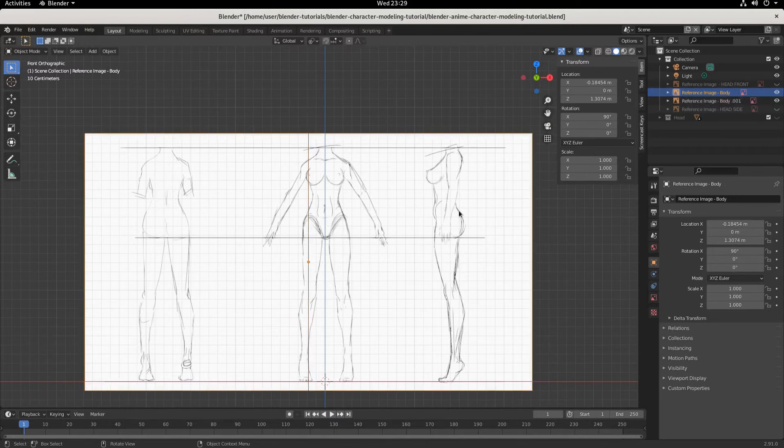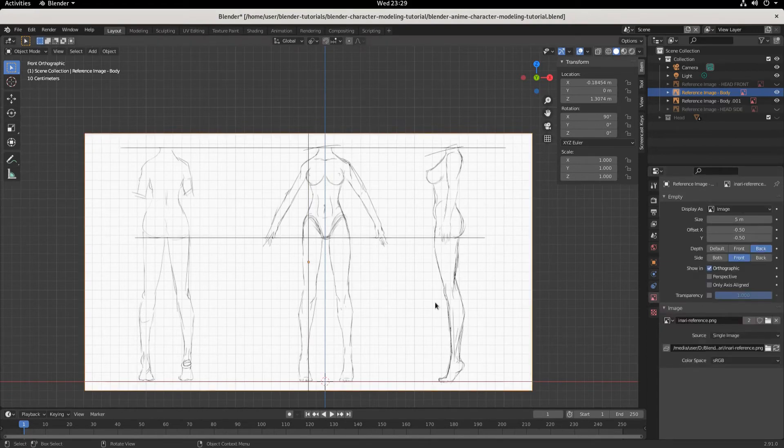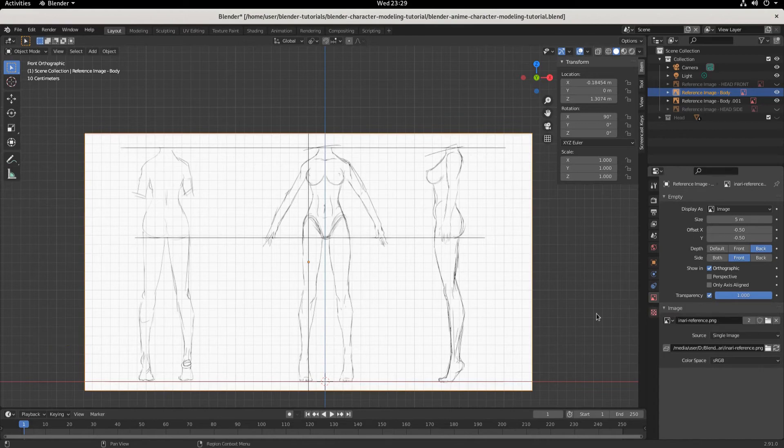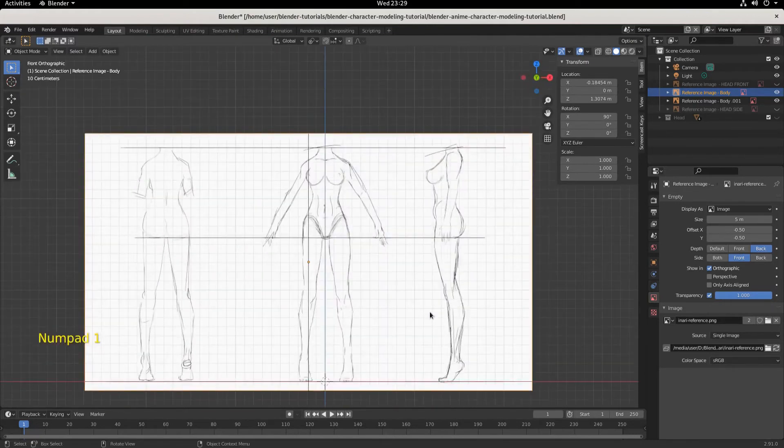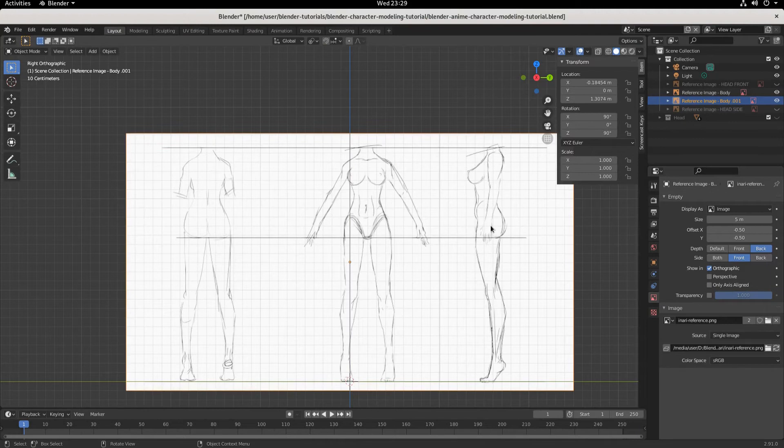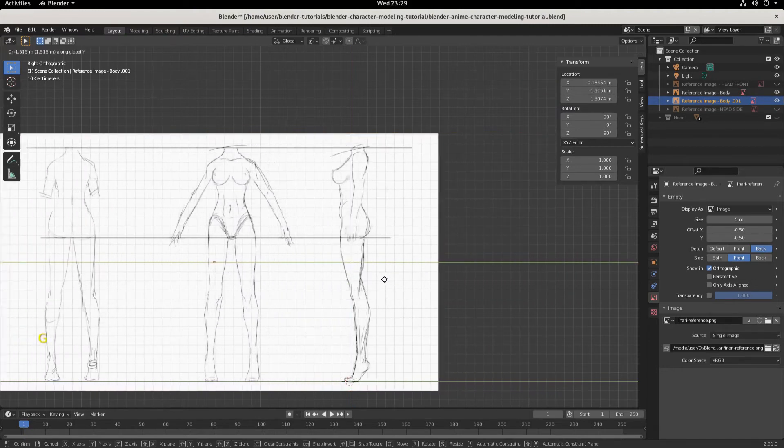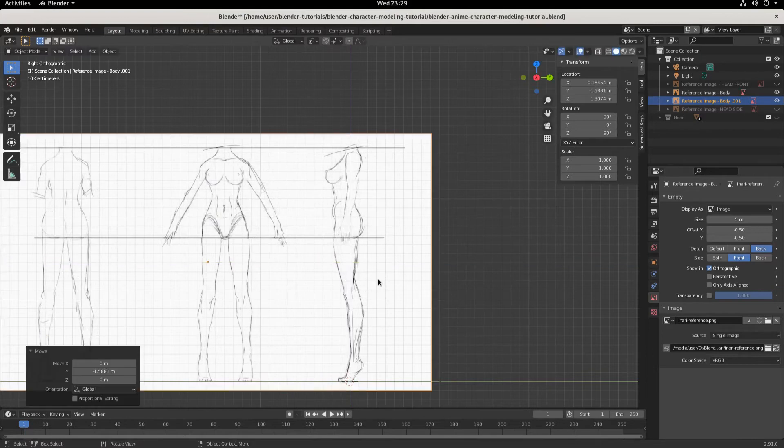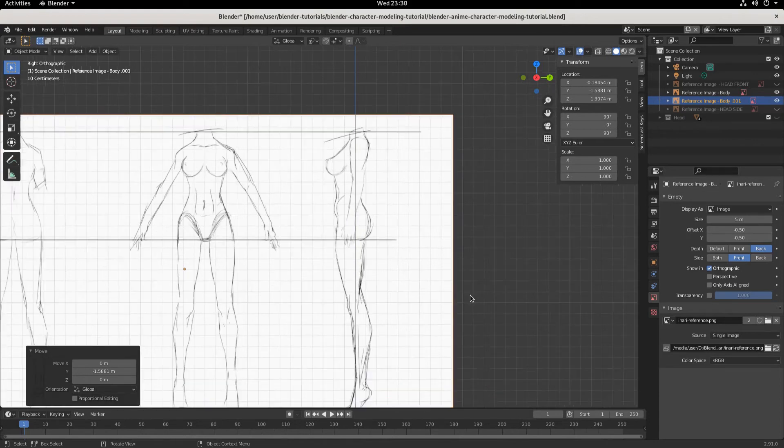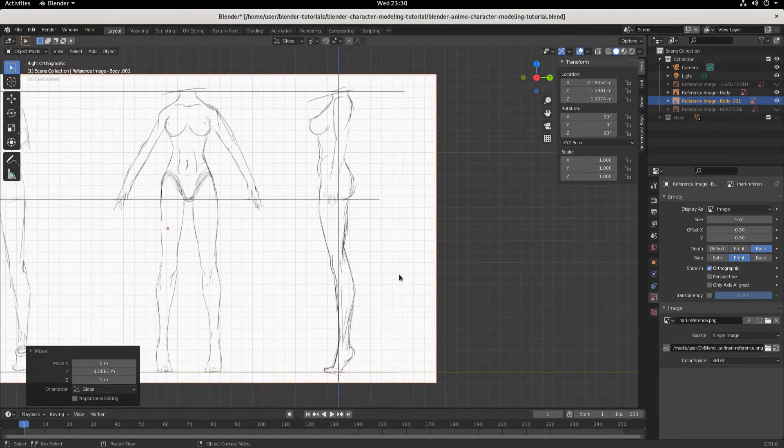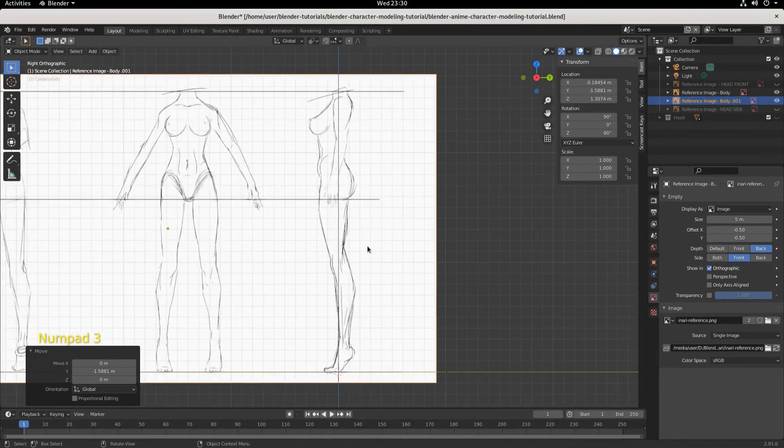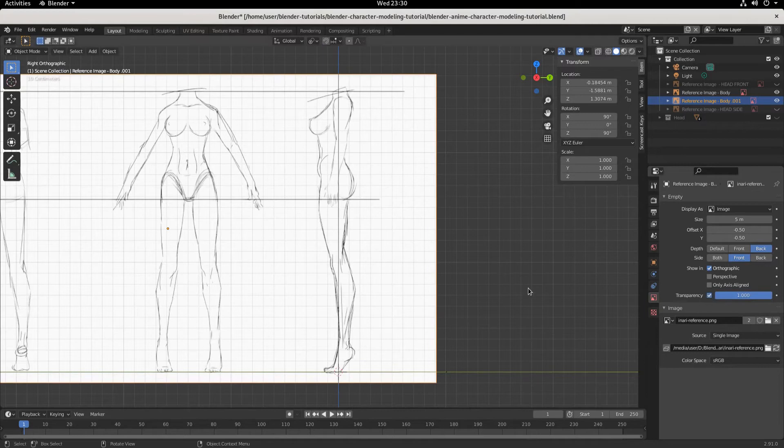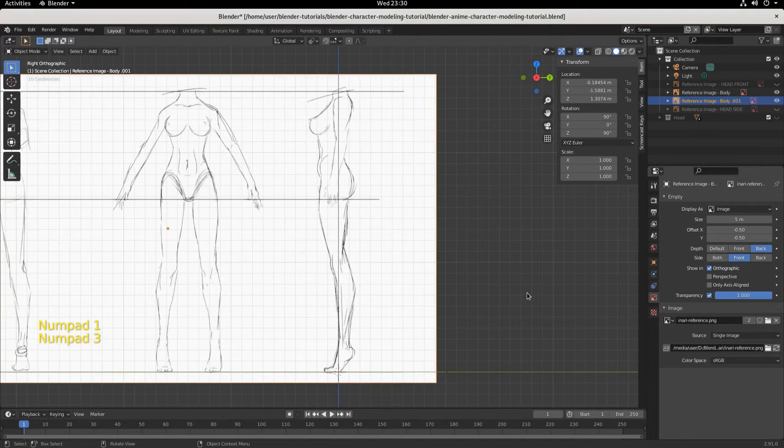This is front view. Now we're going to Shift-D to duplicate, rotate it on the Z-axis 90 degrees, enter. Now we also want to make this so that it disappears when we move. We do that by checking this transparency. When we check transparency, if we move off of front view we don't have it anymore, but when we hit numpad one, there it is. We're going to kick over into numpad three side view, and there's our side view model. Let's select this and move it. We're going to move this green arrow along the Y-axis like so.